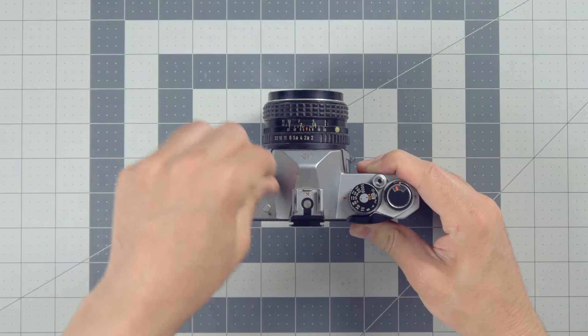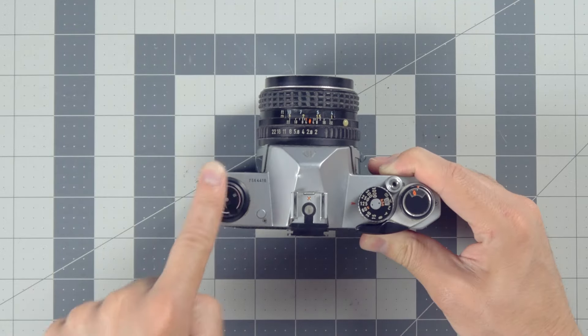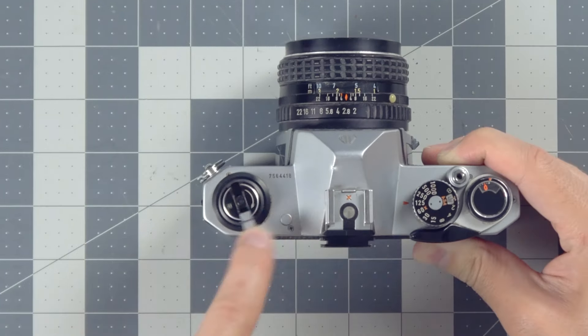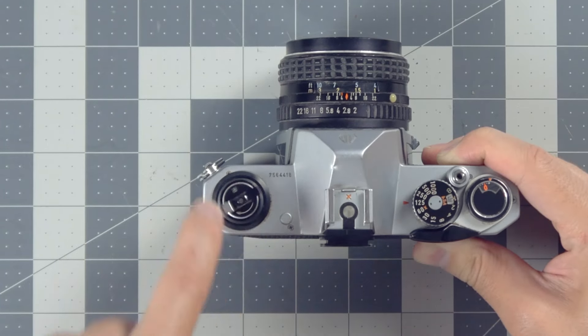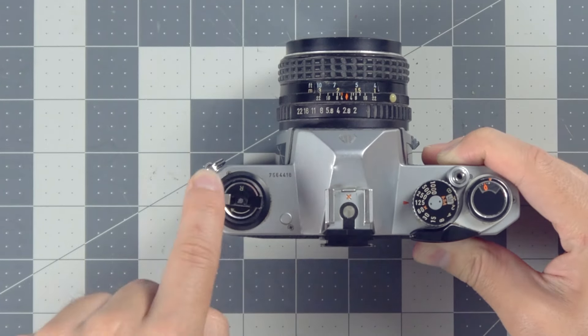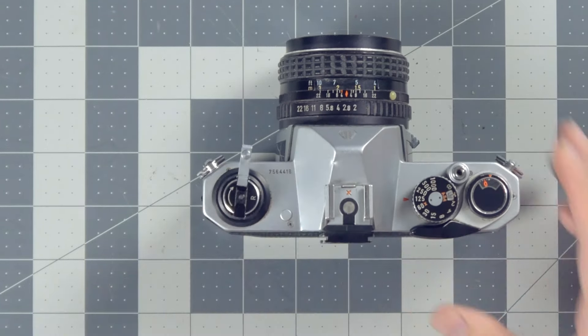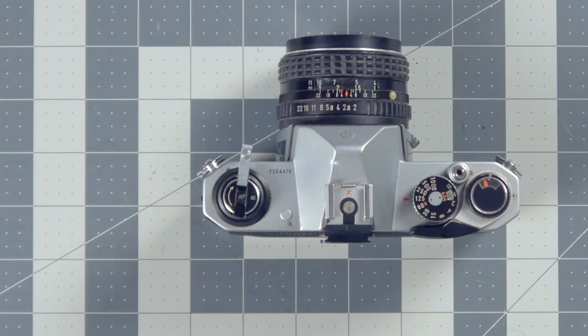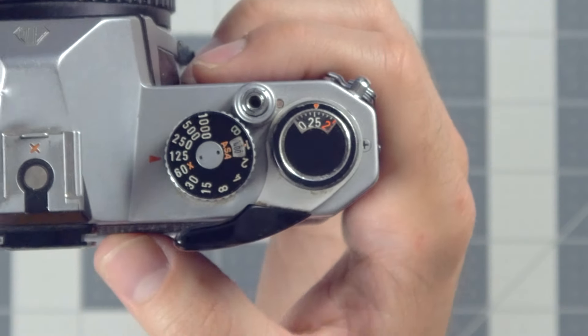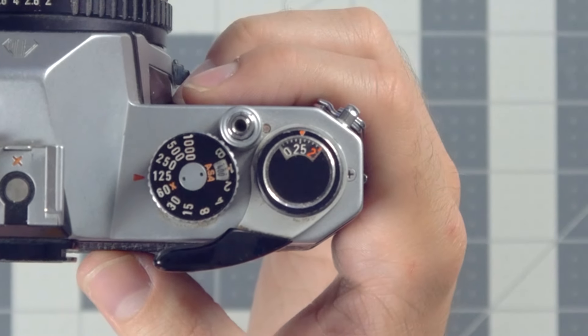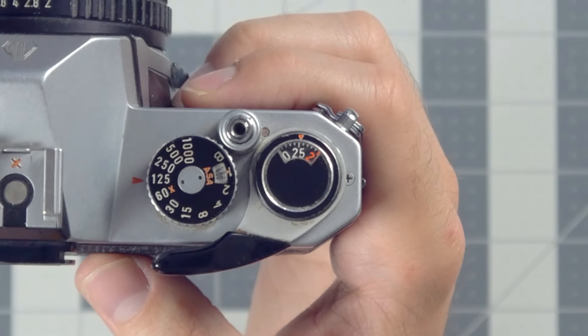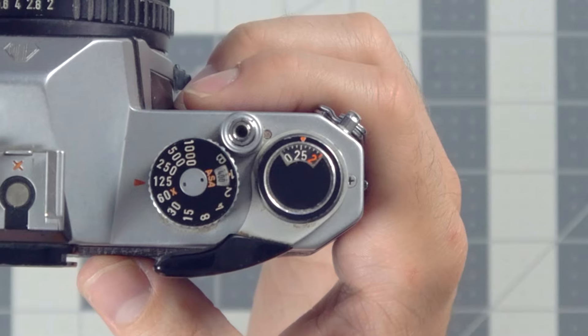Now just wind the film. Just keep winding. Just a little more. At the end, you'll feel less resistance once the film is all the way back into the canister. Sometimes the film counter will also wind in reverse as you go.